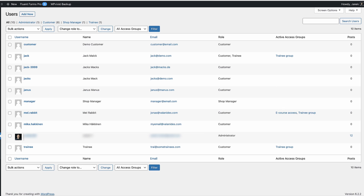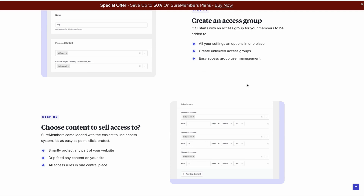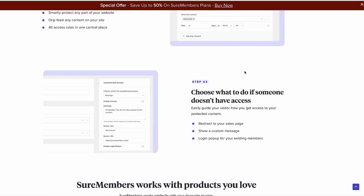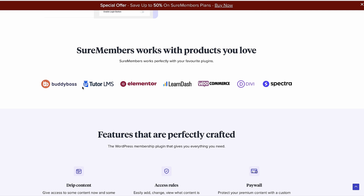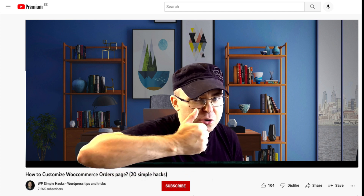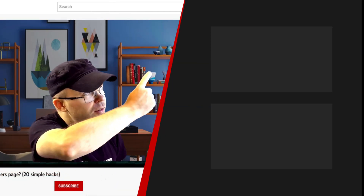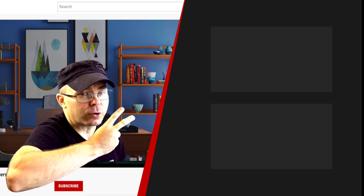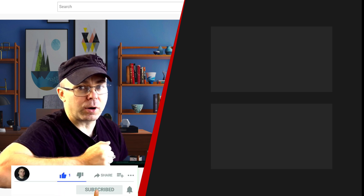As you saw, SureMembers is a plugin that is really easy to use — just a couple of clicks and you can restrict your site content, add drip content, integrate with WooCommerce, and sell memberships. It works well with BuddyBoss, TutorLMS, Elementor, LearnDash, Spectra, and more. If you're interested, take a look at the description for a link to SureMembers — they currently have 50% off all plans. If you found this tutorial helpful, press thumbs up and check the two videos on the side of the screen. Take care, bye.